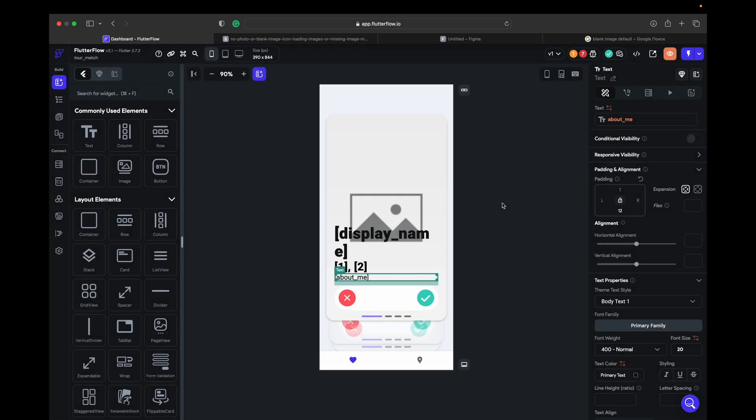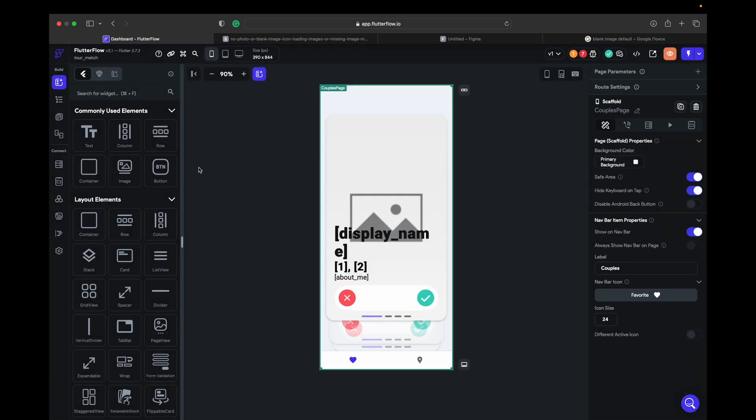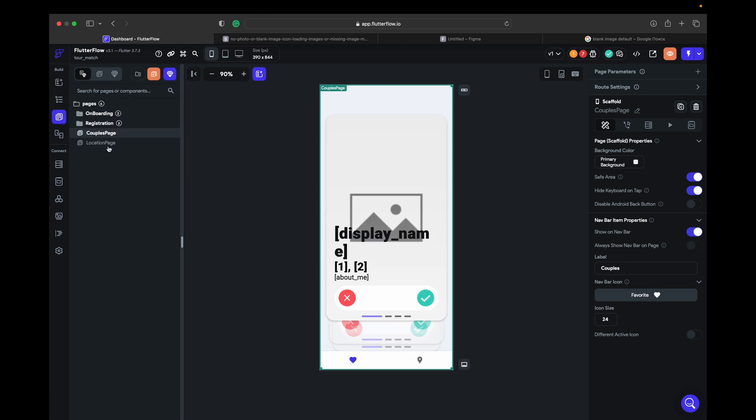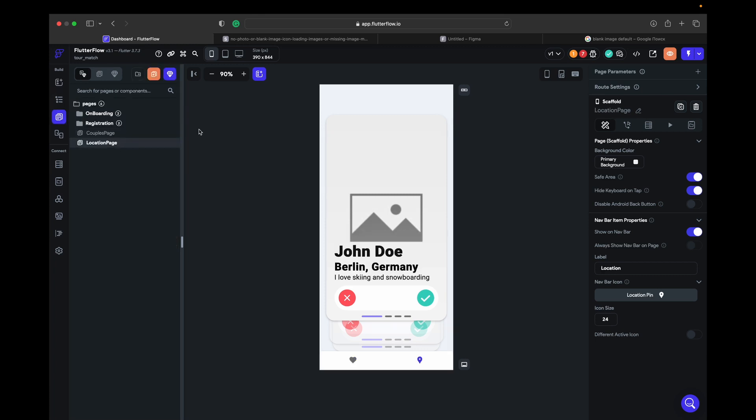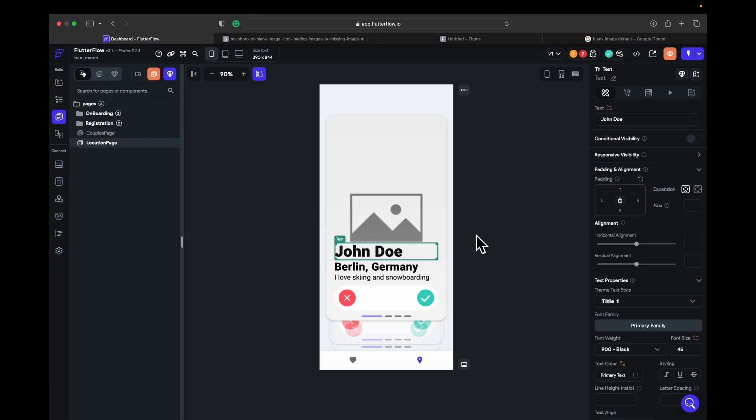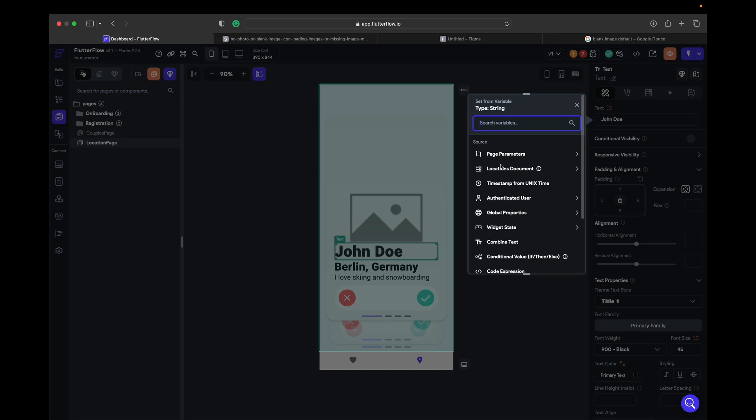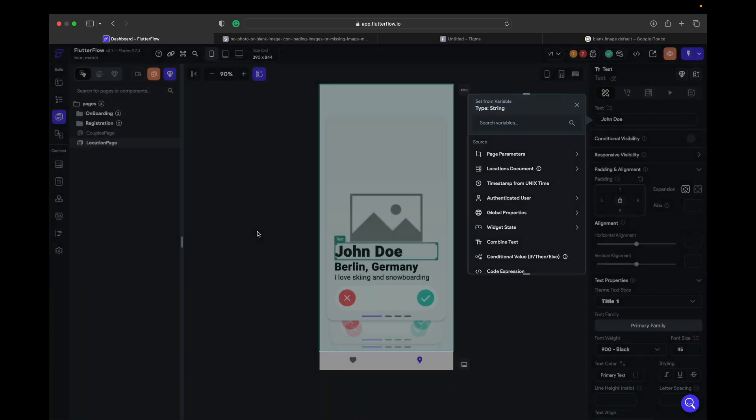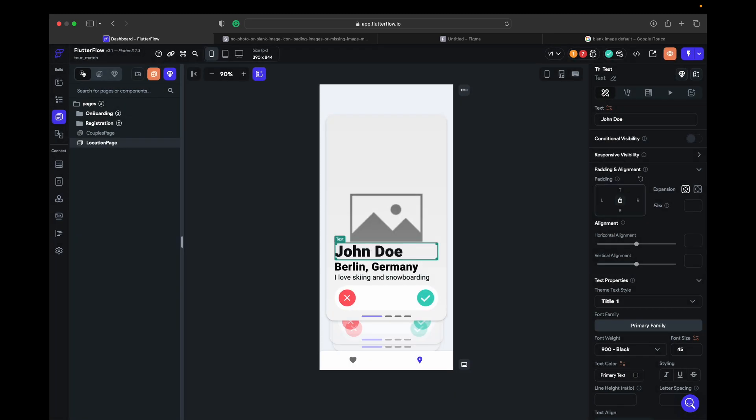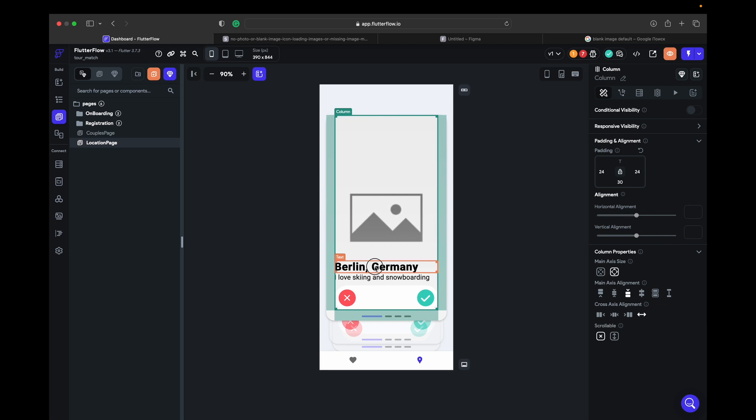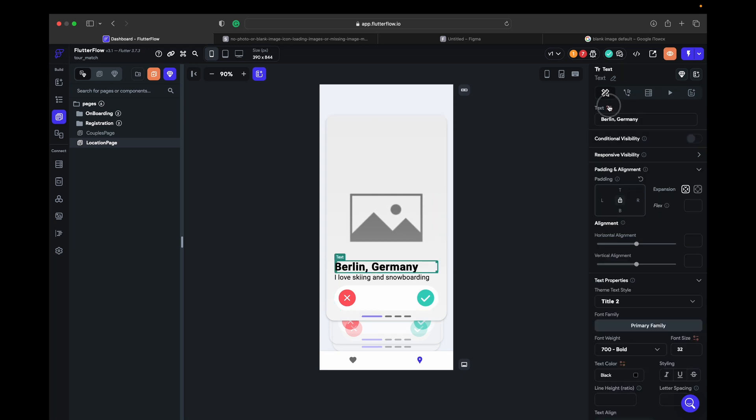About me, and done. We go for location. Here we go for location, same for the text.